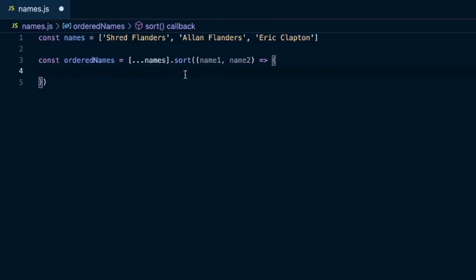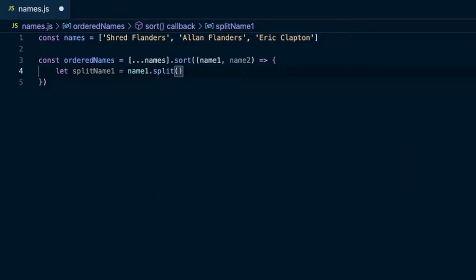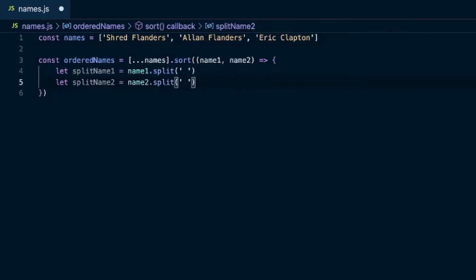We'll use the split method to separate the string into two different strings so we can access the last name. We'll say splitNameOne — that'll be nameOne's split method, and you send in a string on where you want it separated, so for us that will be a space. It'll split at the space and give us an array with two items: the first being the first name and the second being the last name. We'll do that to the second name as well, calling it splitNameTwo, and split it at the space.